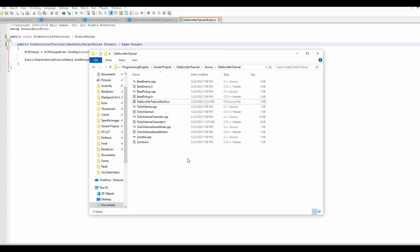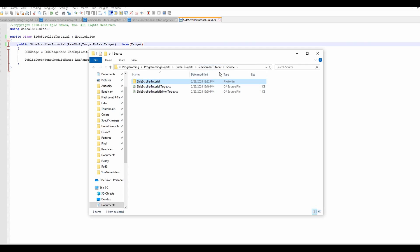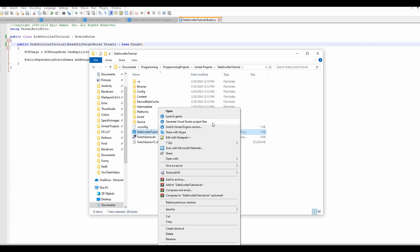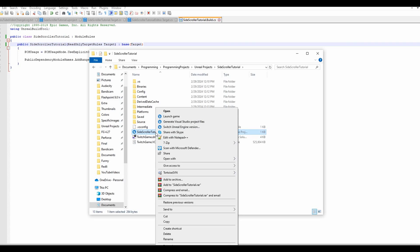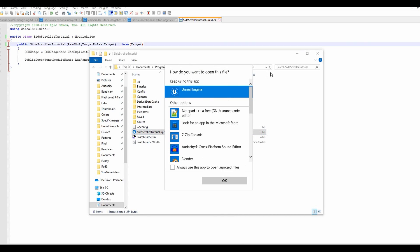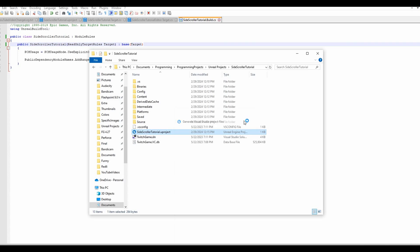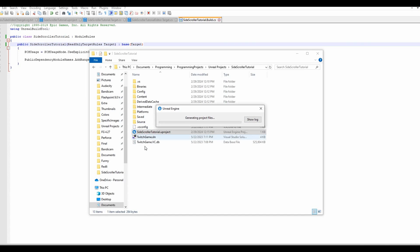Now we can go back to the file explorer and return to the base folder where you can see the uproject and all that. We want to right-click on the uproject and select 'Generate Visual Studio Project Files'. If you can't see this option, make sure the program associated with it is Unreal Engine — it should say Unreal Engine, not UE4 Editor or UE5 Editor. When you do this, it will replace the solution file with a new one that should be generated with the proper name based on the renames we just did.